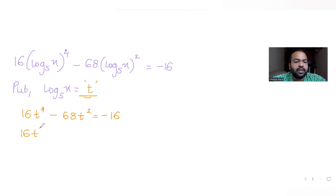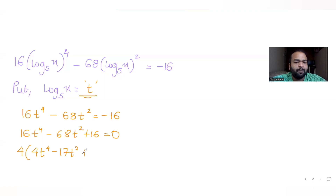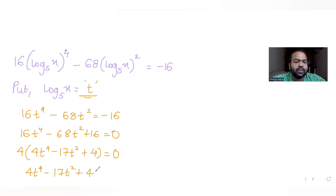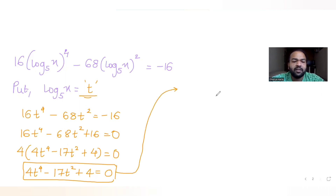Rearranging: 16t⁴ minus 68t² plus 16 equals 0. Taking out 4 as a common factor from all three terms, this reduces to: 4t⁴ minus 17t² plus 4 equals 0. The quartic equation is now ready to be solved by splitting the middle term.